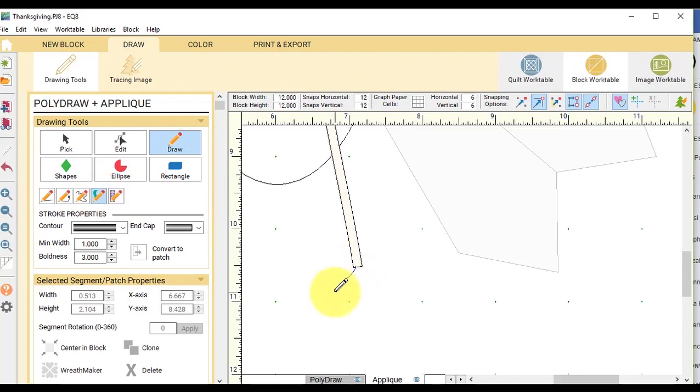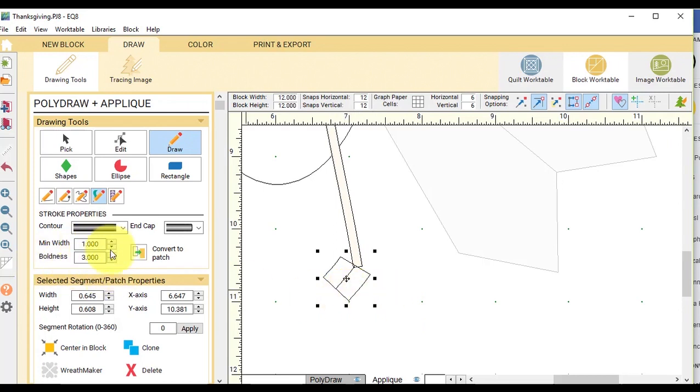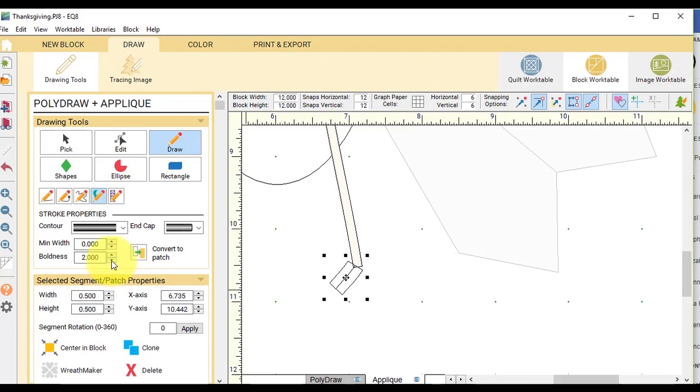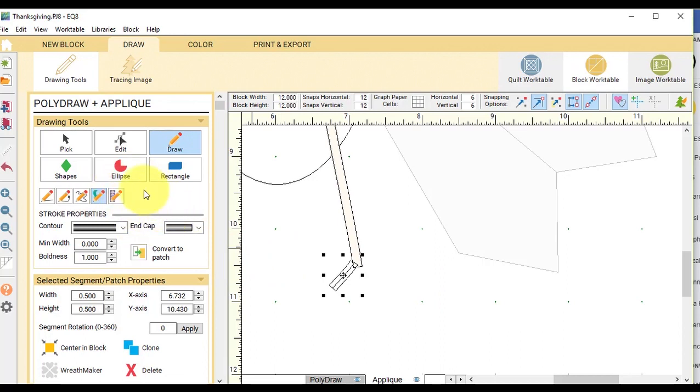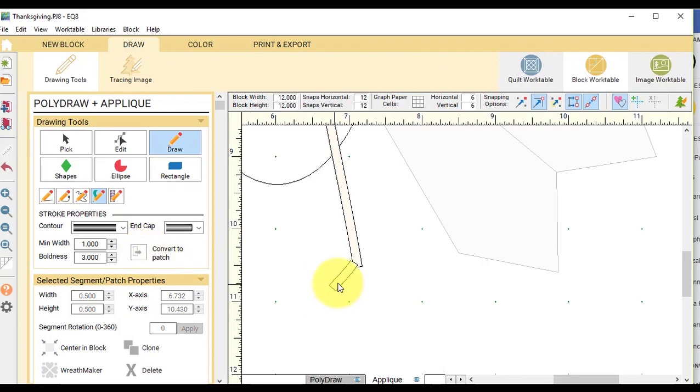And I'm going to draw the foot. And again, I'm going to bring that width down to zero and the boldness down to one. And if I do want to make it longer, now is the time. So once I have that done, I'm going to convert that to Patch.